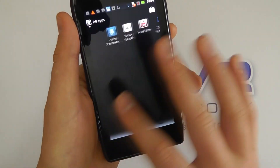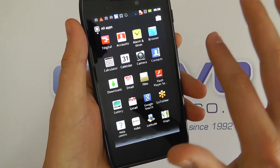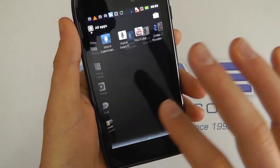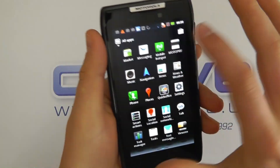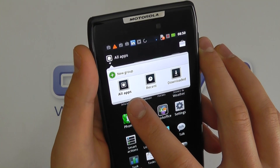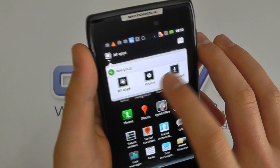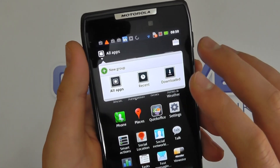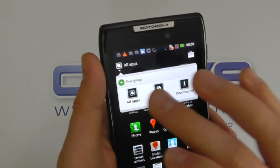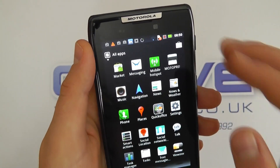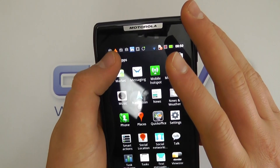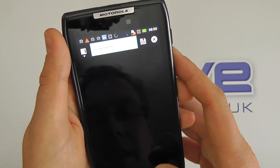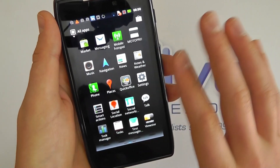We've got the apps menu, which is all very fluid. We're now scrolling across rather than up and down. We can configure it by setting all apps, recent apps, or downloaded. We can even create a group — so if you've got social network apps, for quicker access you can create a group, name it appropriately, and make it easier to find key applications.